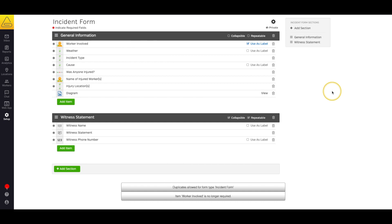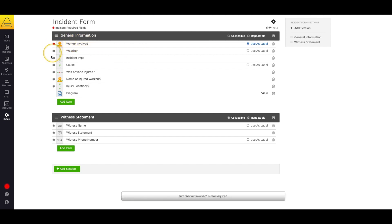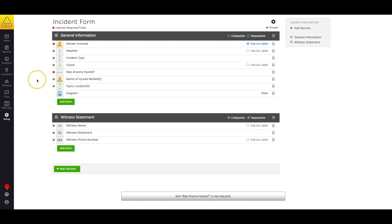And now that the form is almost done, we want to make sure that a few of these questions can't be skipped. For instance, the name of the worker involved in my incident. To do this, we simply select the asterisk on the left-hand side of the item. Once the asterisk is red, it means that this item is now mandatory.